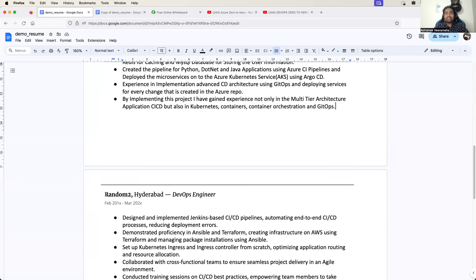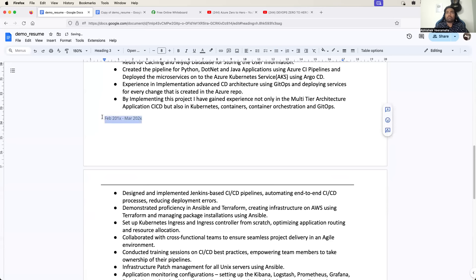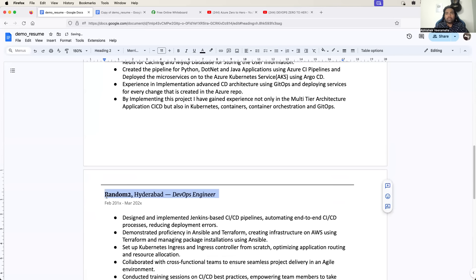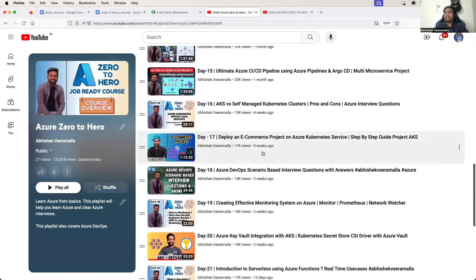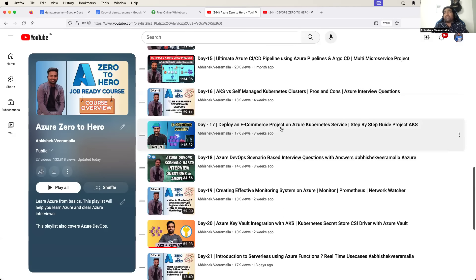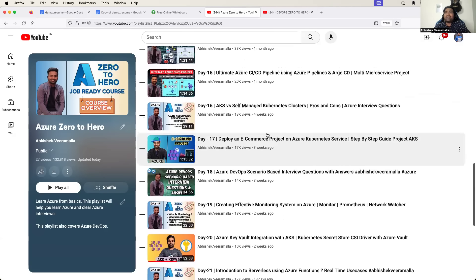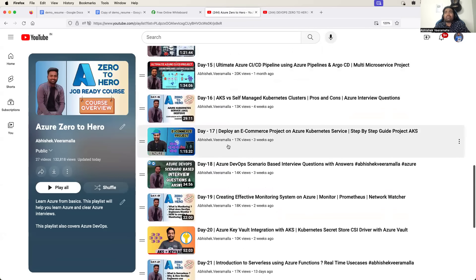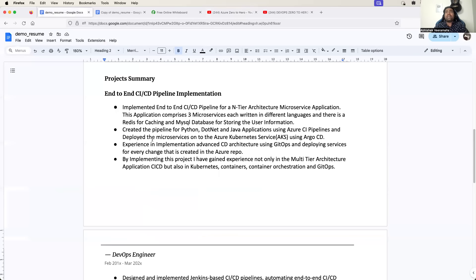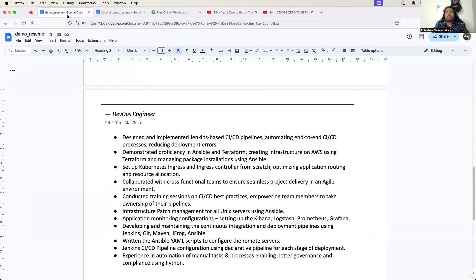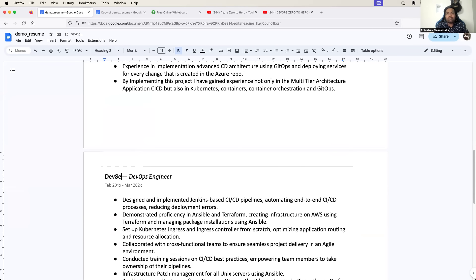Now let's add project two. In project two, let's pick up another project. From the Azure zero to hero playlist, the second project I am going to add is Azure Key Vault with AKS. There is a reason why I would pick this one. I will say DevSecOps Secrets Management on AKS - because DevSecOps is quite trending these days. If you add this project, a lot of recruiters as well as the technical panel during interviews will definitely ask you about this, because at a fresher level if you are talking about security with DevOps, they might be interested and will start talking about the project.